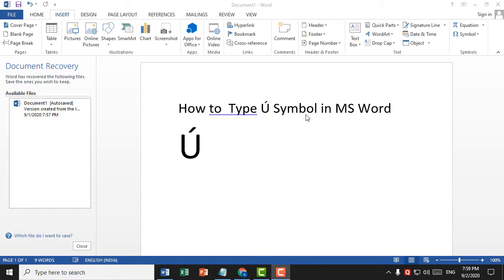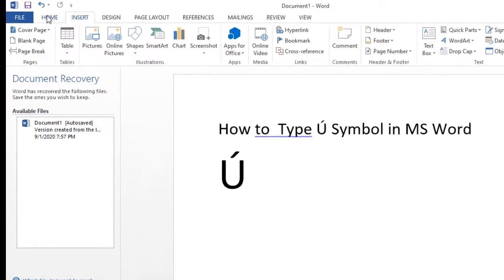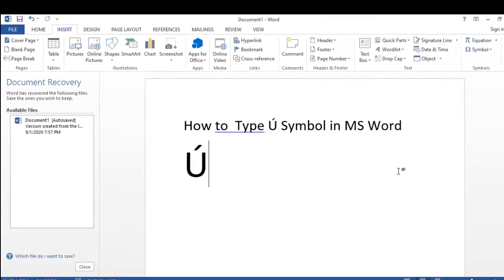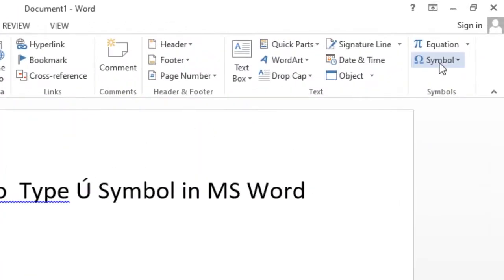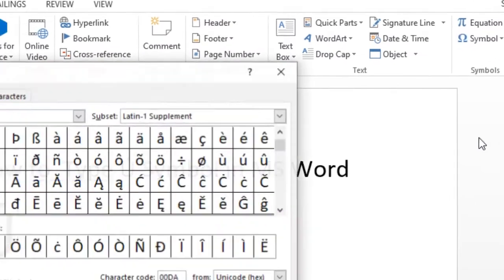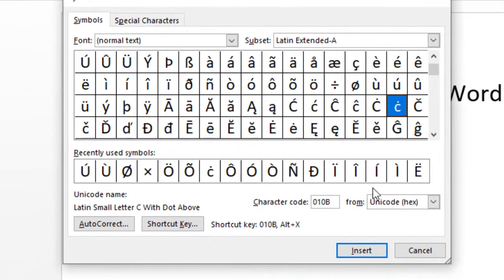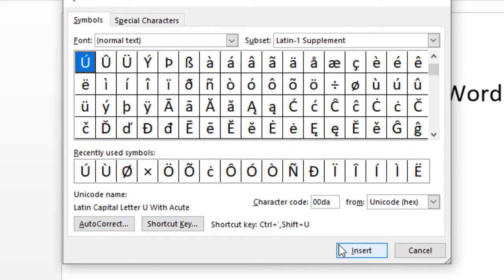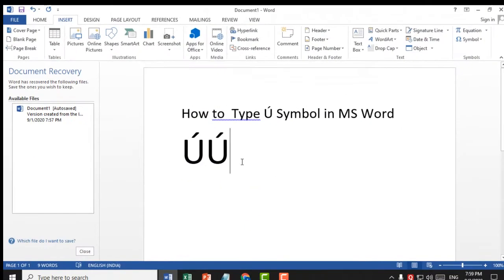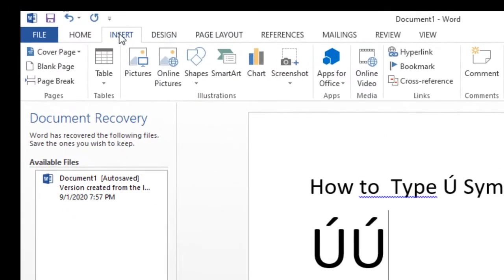First, click on Insert, then click on Symbol, click on More Symbol. Type character code 00DA. After that, click on Insert, click on Close. That's it, this is very simple.